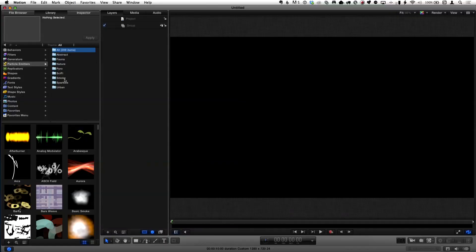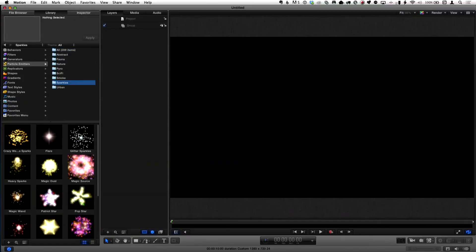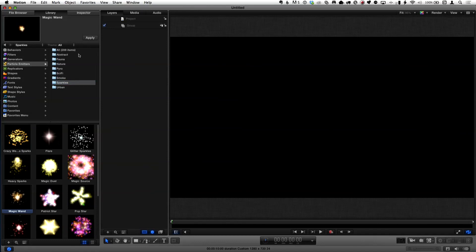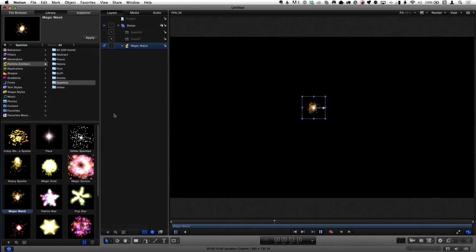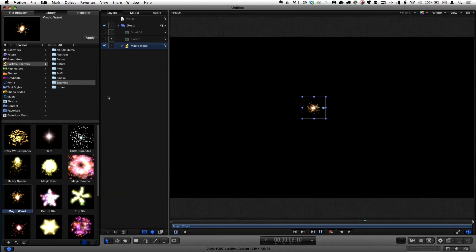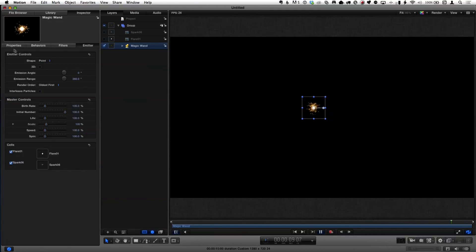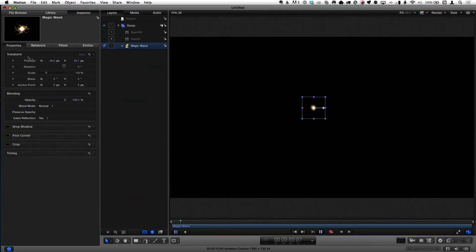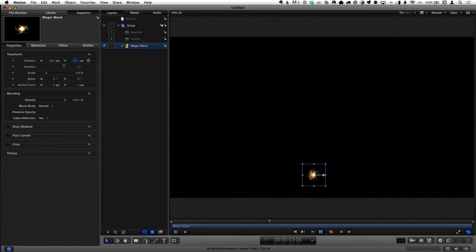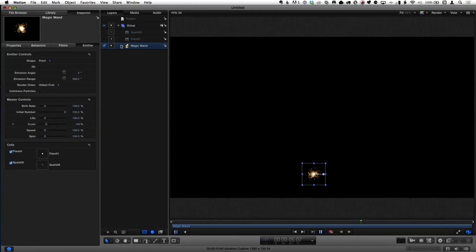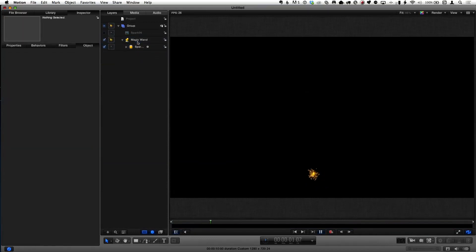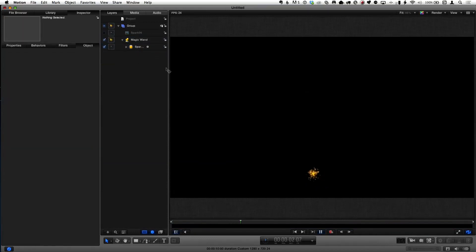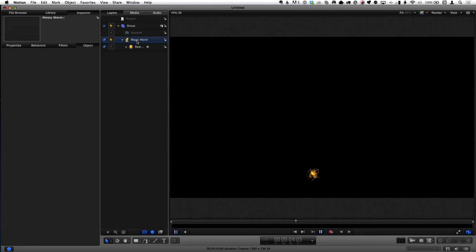So particle emitters, I'm going to go to sparkles and choose this one called magic wand, and I'm just going to apply and start playback. It looks pretty wimpy by default. So immediately I'm going to do a couple things to it. First of all, I'm just going to drag it down on Y. Then I'm going to go to the emitter. There's a flare I don't care about, so I'm going to delete it. I just want the particles, but I want a lot more.